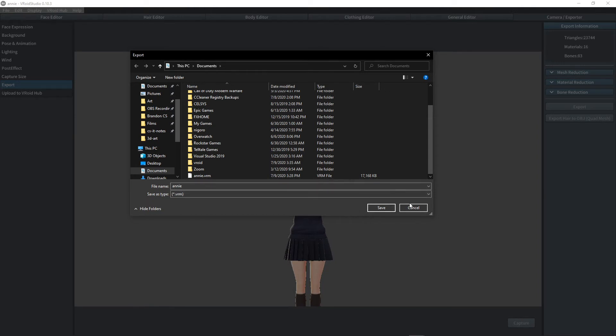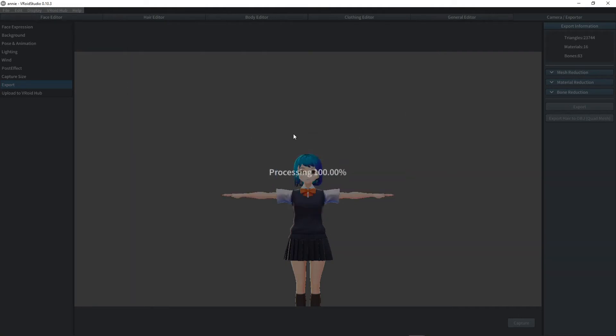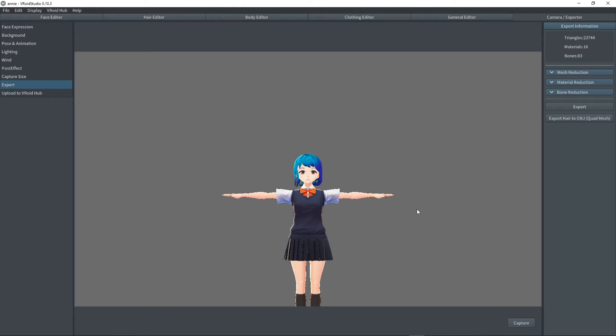If we click and save that, since I already have one, I can replace it. Through the processing, it will export the file as a .vrm.